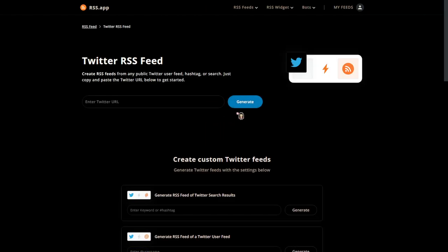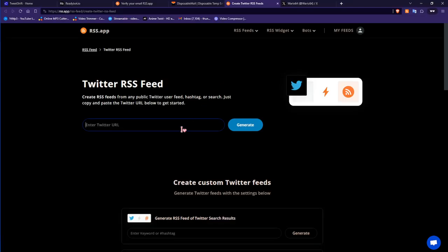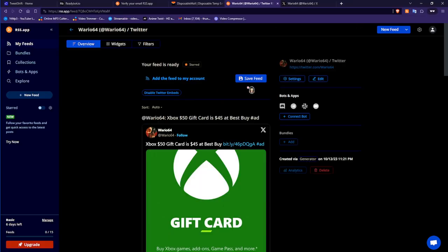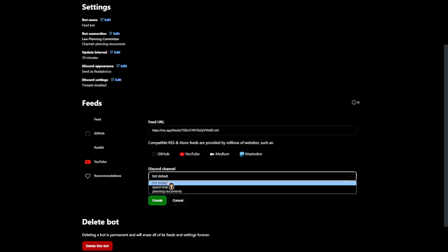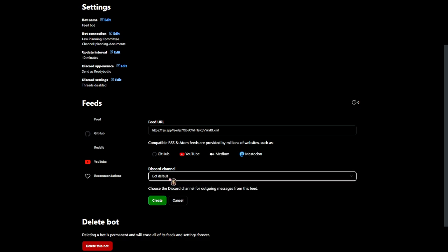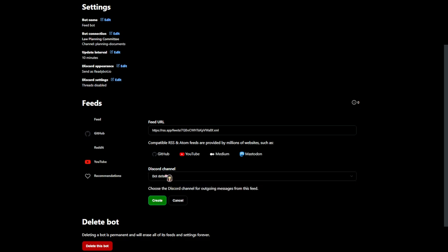Copy and paste the link of your desired Twitter account through the RSS feed creator. Once you're done with that, RSS will make a feed for you that you can use for your ReadyBot. Copy this link that it gives you and paste it into your ReadyBot, then choose the desired channel you want the feeds to go to — and that's basically it.